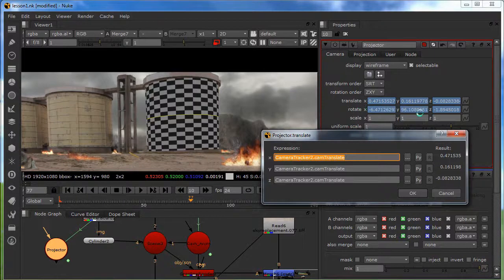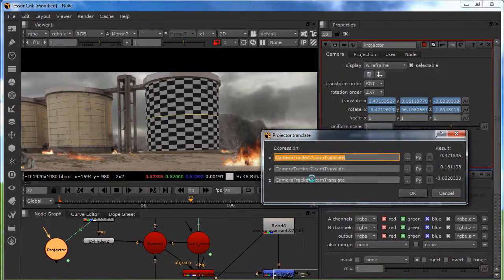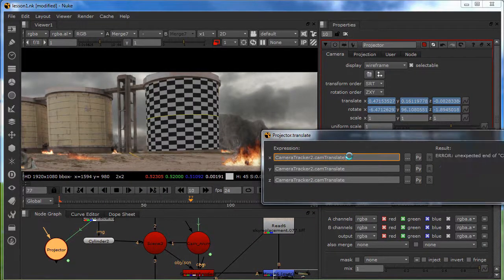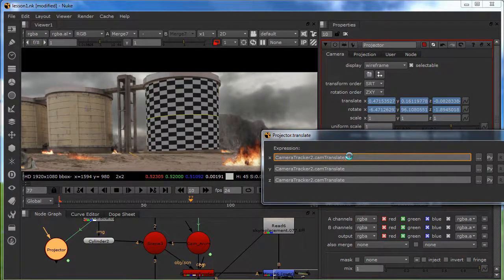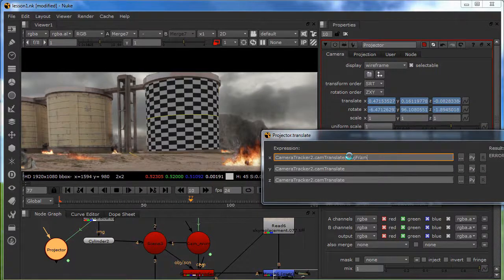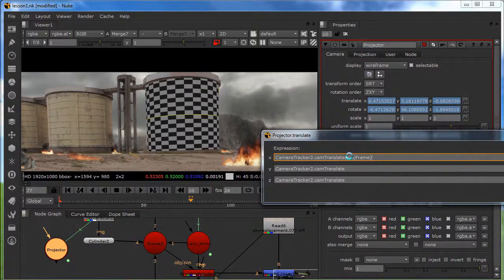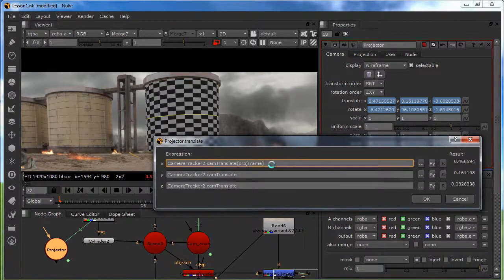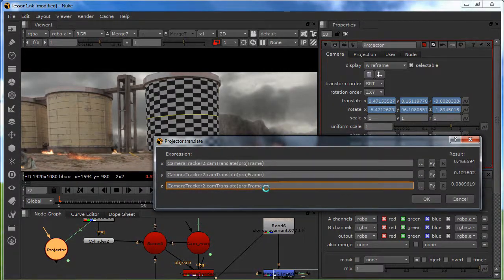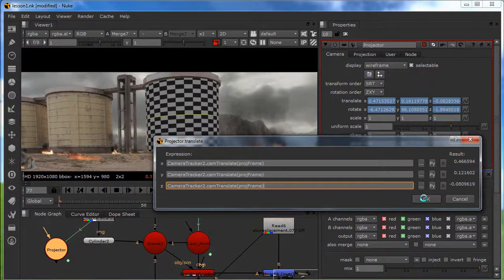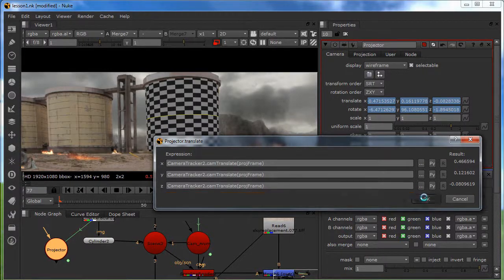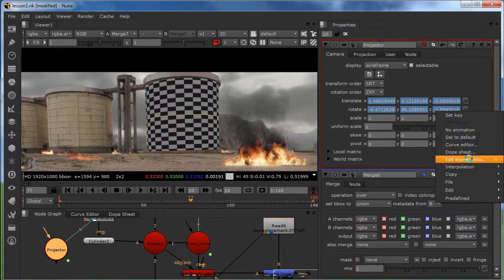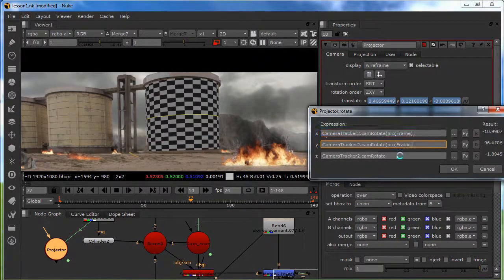We are going to make an expression. So on every frame where there is animation, there is going to hold it. So what I'm going to type in is project frame and this. So I'm going to copy and put it to all my X, Y and Z.